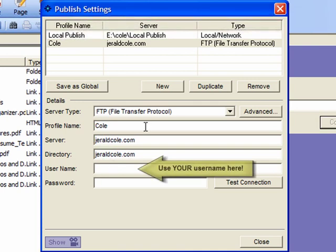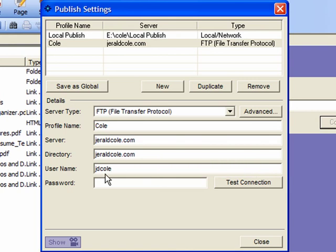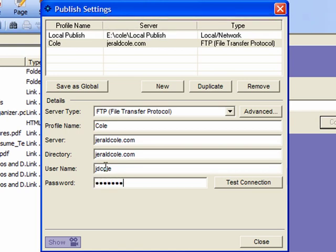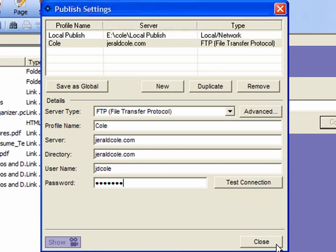And then you have to enter in your username. And that's the username that IX Web Hosting provisioned you with and your password. And if you have any questions about this you can contact IX Web Hosting and they'll ask you some security questions and then once gaining clearance they'll convey this information to you.